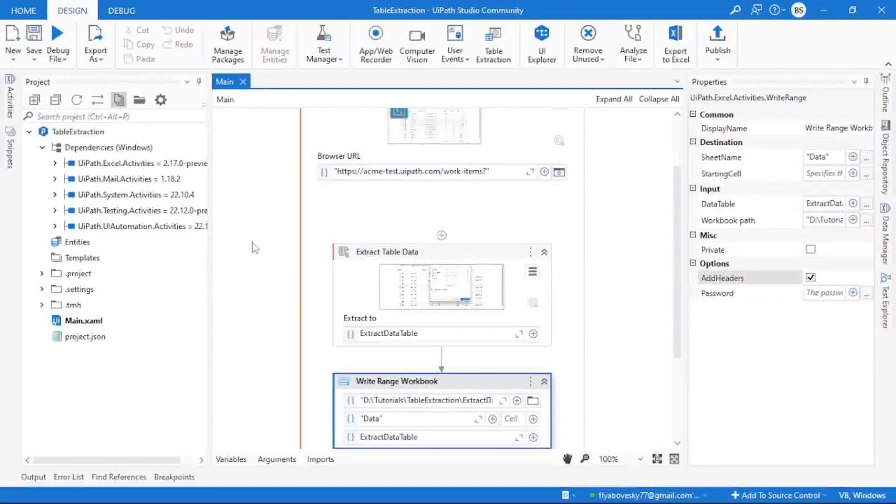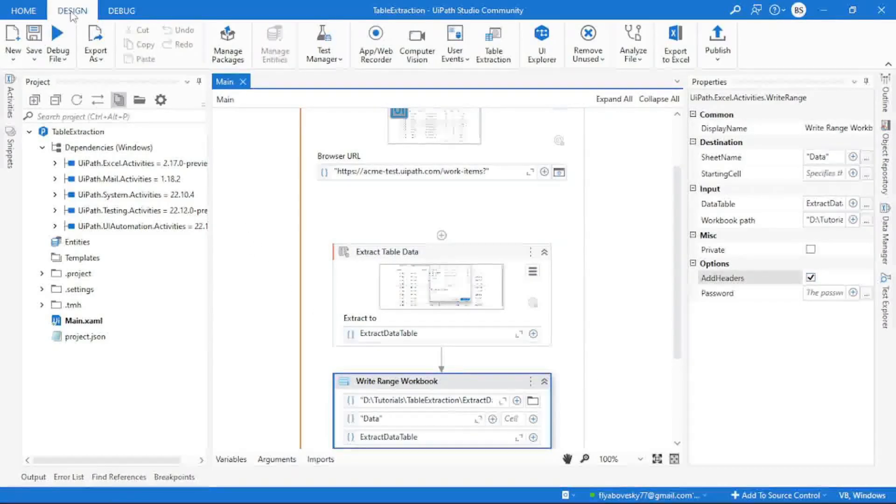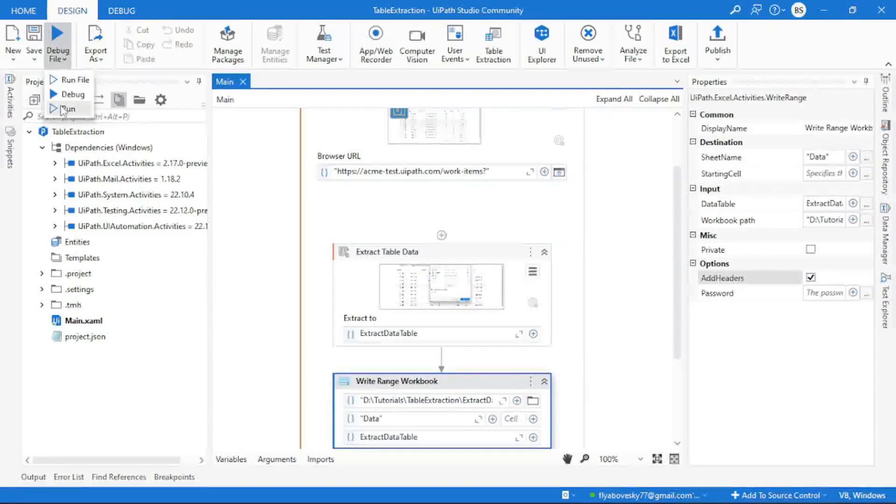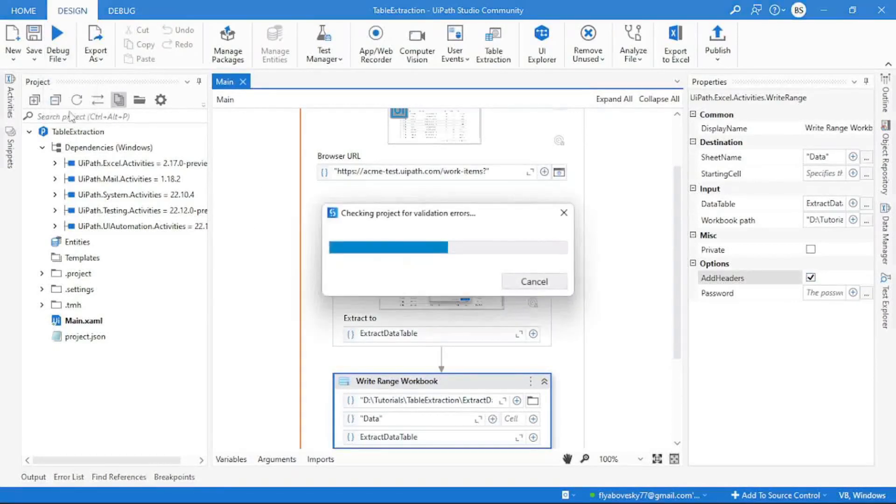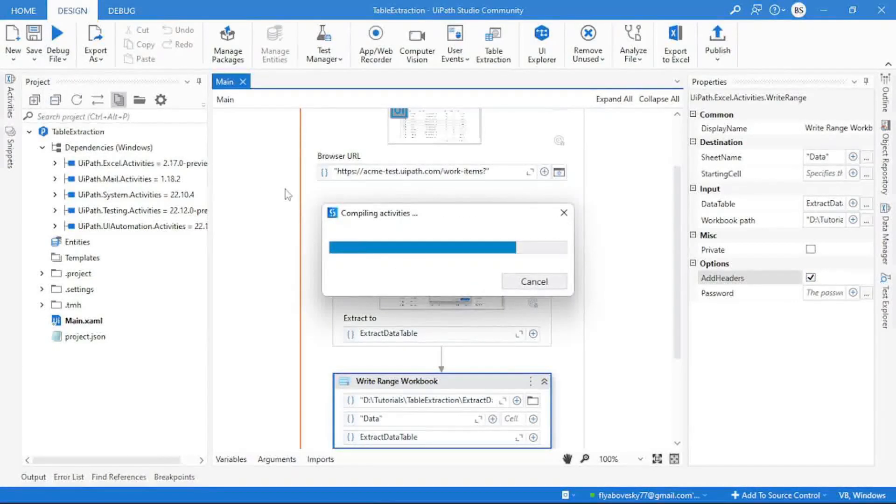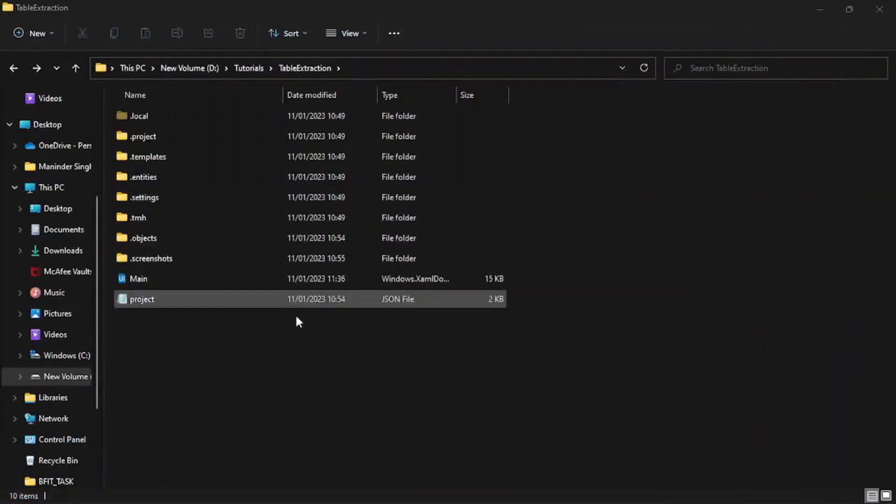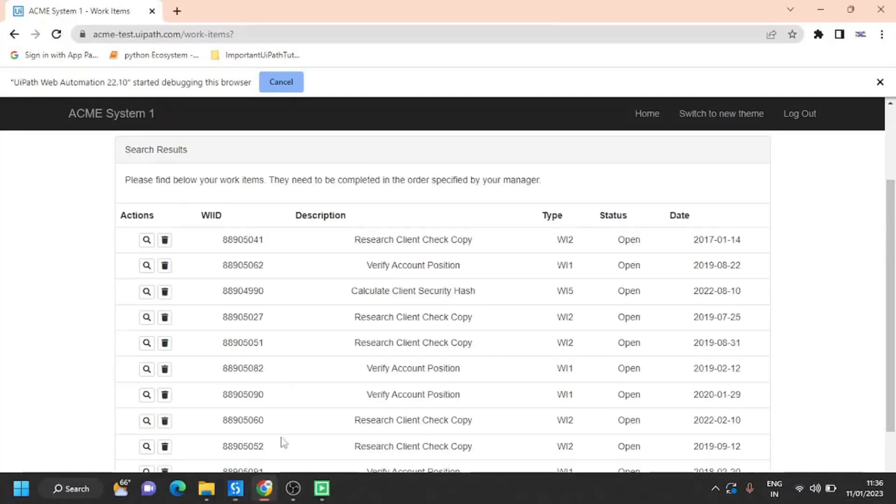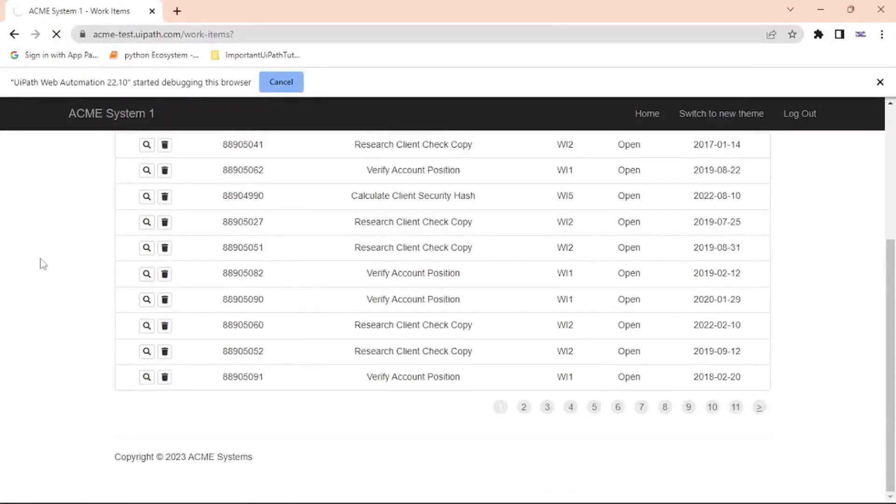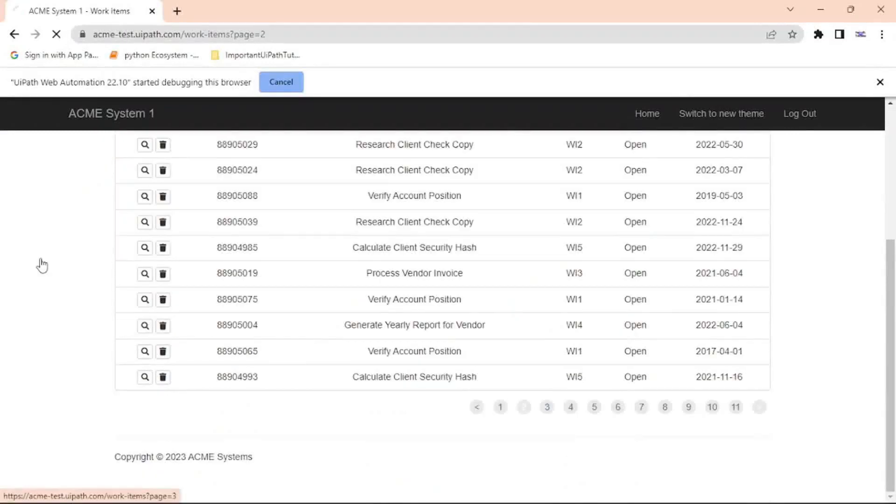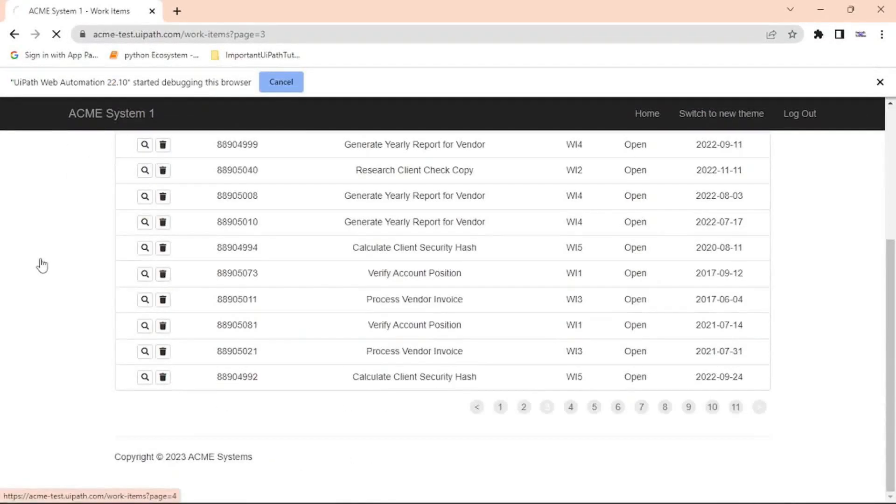And now we can go to our design ribbon and run the process. Now you can see it is iterating through each page and extracting the information from there.